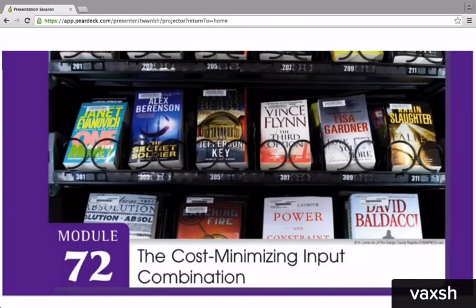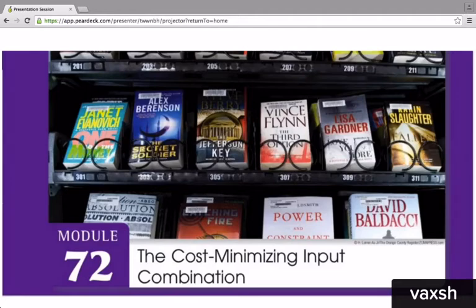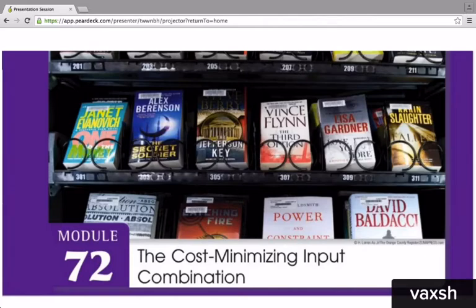In the last module, we focused on the market for labor, and in the previous module, we focused on the markets for the other factors of production, land and capital. So now we've looked at the markets for all of the factors of production — land, labor, and capital — and how firms determine how much of each input they want to use. But we haven't looked at how they combine those inputs, because firms can use alternative quantities of land or capital to produce the same amount of a good. So they have to determine how much of each input to use, and firms are interested in minimizing their costs. In this module, we're going to look at how firms determine the cost-minimizing input combination of those factors of production in order to improve the profits of their firms.